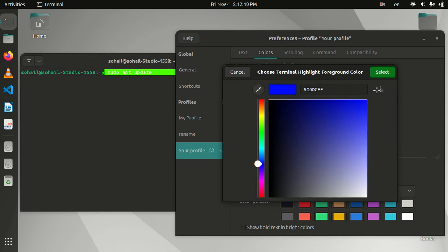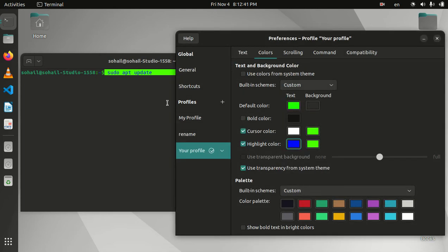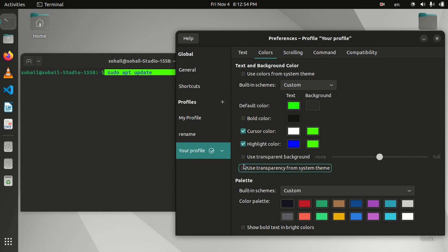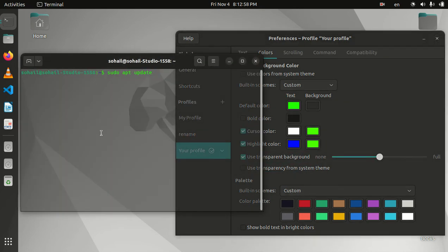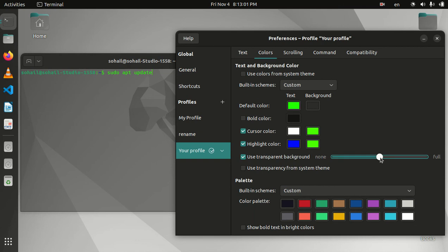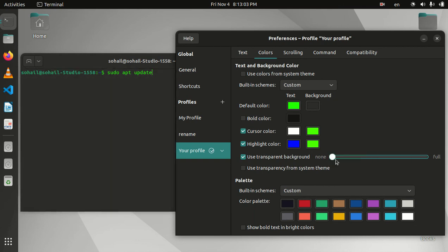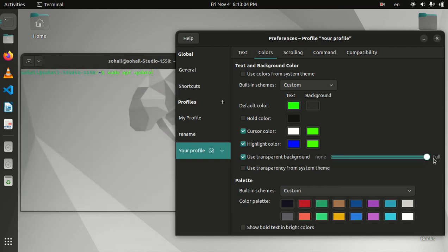Now the most important part, and this is transparency. You first need to uncheck this and then check this one. You can see it's already transparent. You can set the level of transparency by dragging this slider to the left or right.